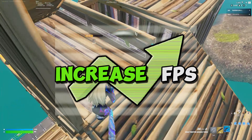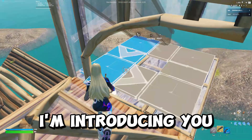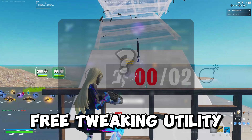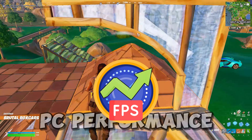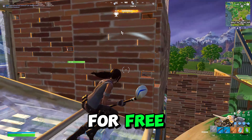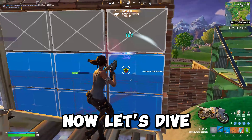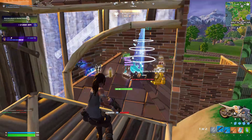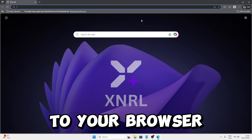Do you want to increase your FPS and decrease your delay? I'm introducing you to the XNR free token utility, a tool designed to improve your PC performance in any game for free. So make sure you watch till the end. Now let's dive in.